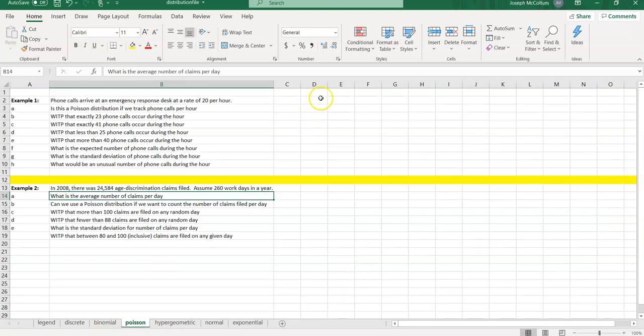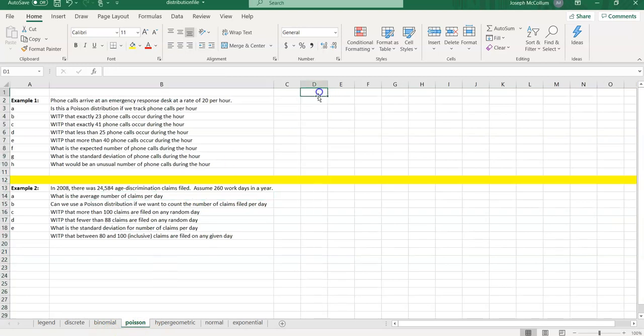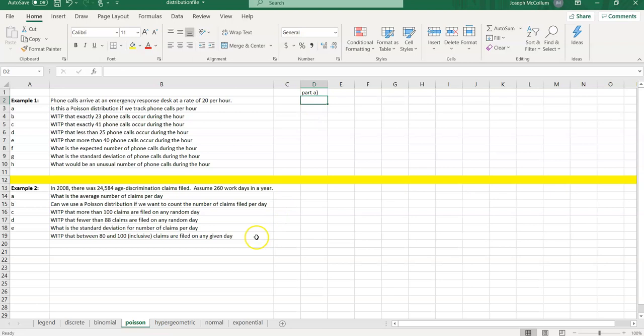We click on the Poisson tab, and here is the following example. We're going to study phone calls arriving at an emergency response desk, and they seem to arrive at a rate of 20 per hour. So first of all, is this a Poisson distribution if we want to track the number of phone calls per hour? To do this in Part A, we have to go through our four ingredients to what makes a Poisson distribution.